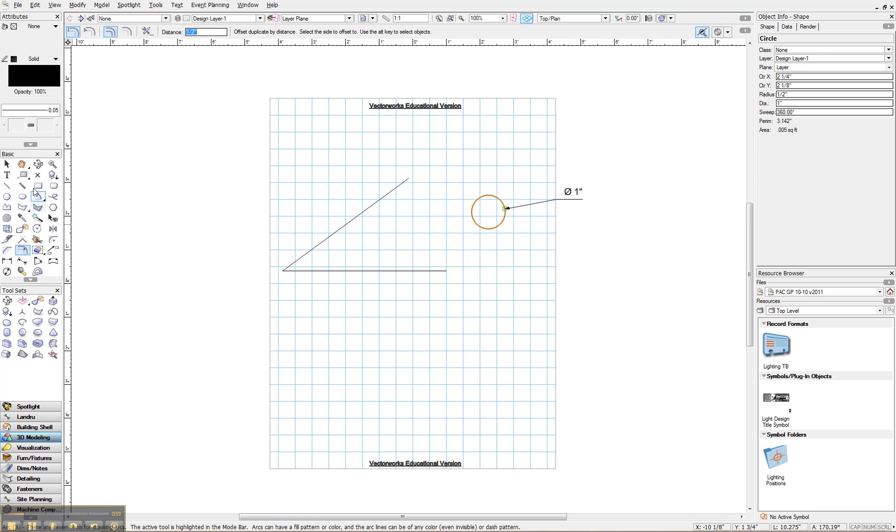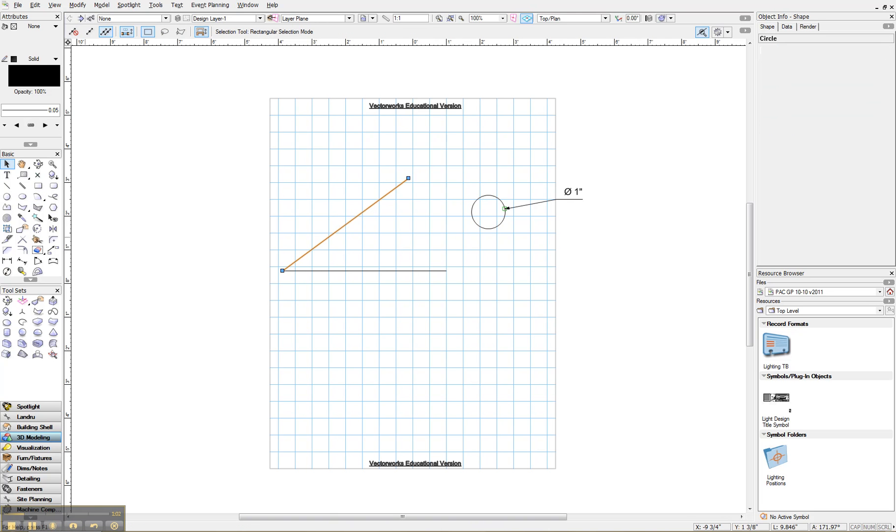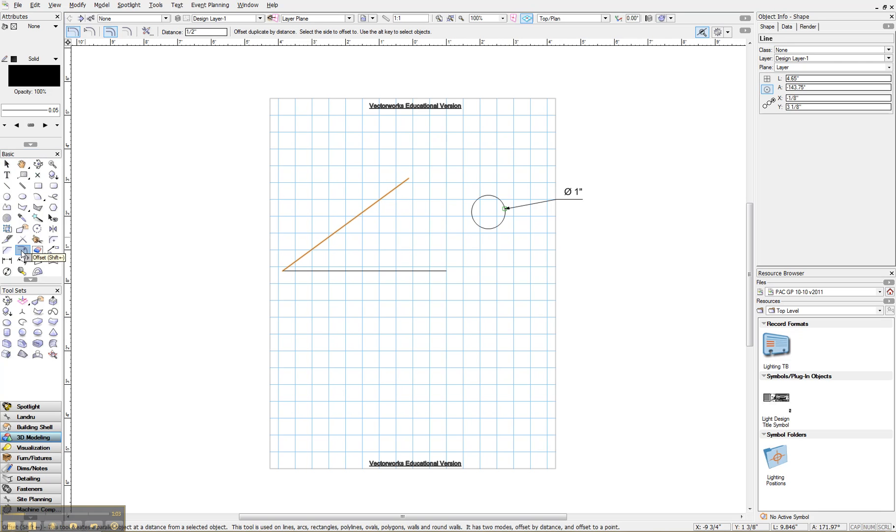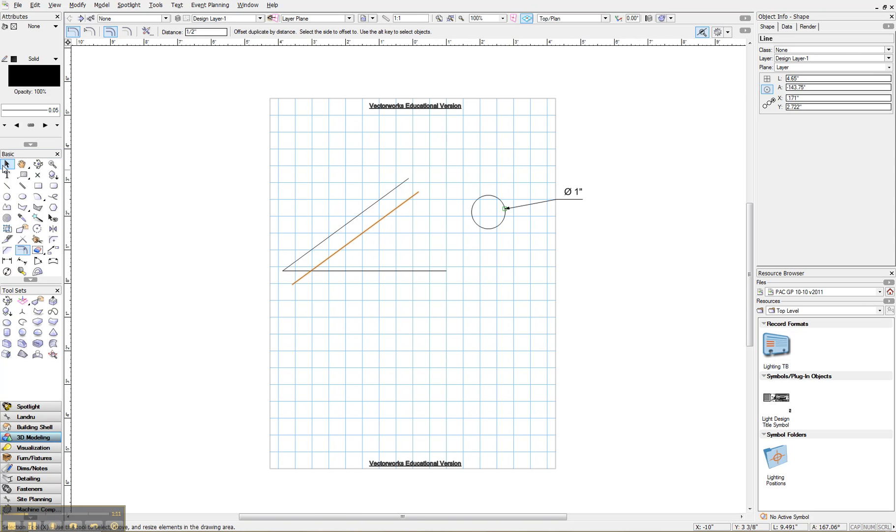Okay. So now what I want to do is we come down here, select the first line, offset tool, and select on the side of the line where we want it to offset. So I'm going to click here and there it offset the line.